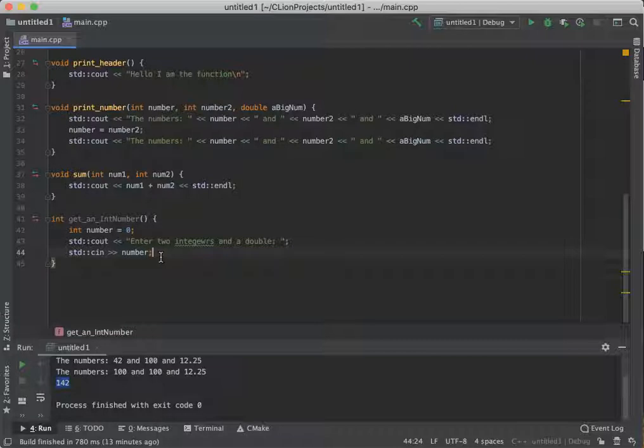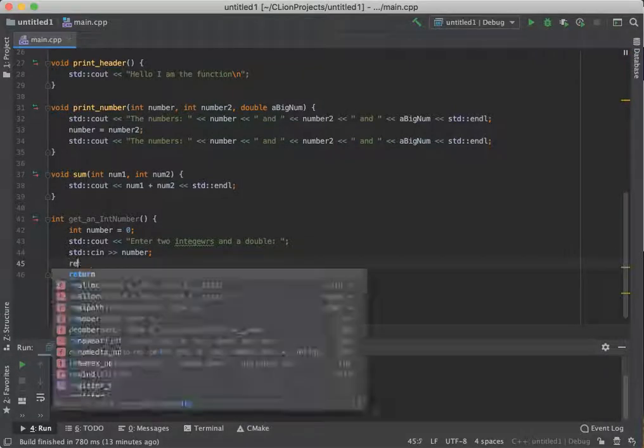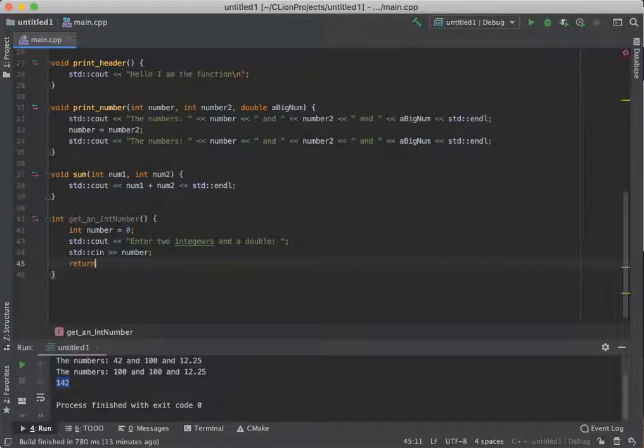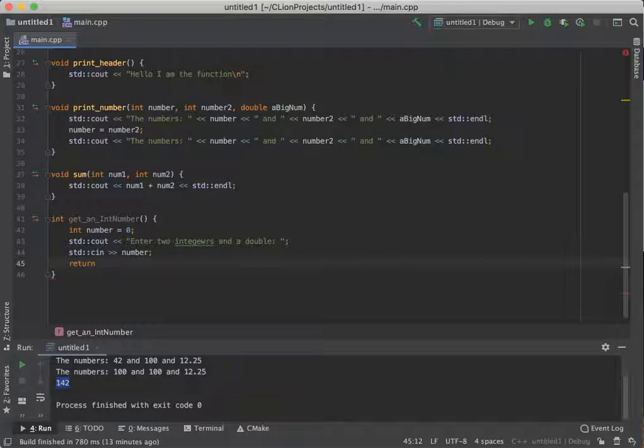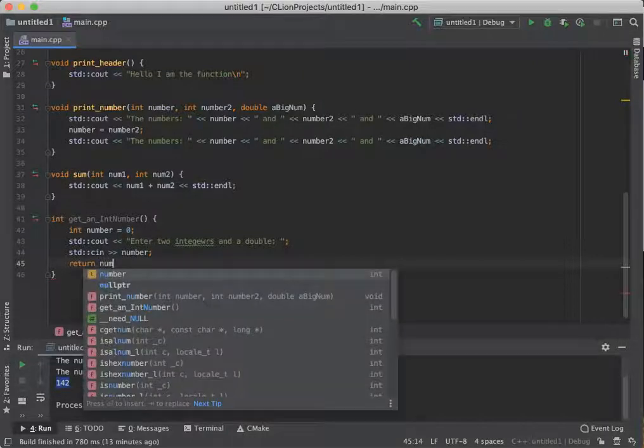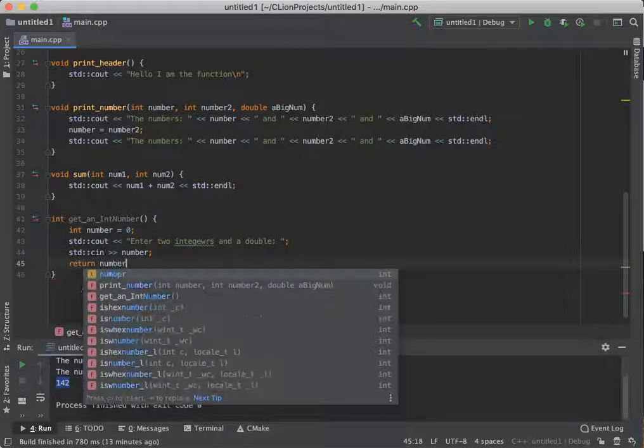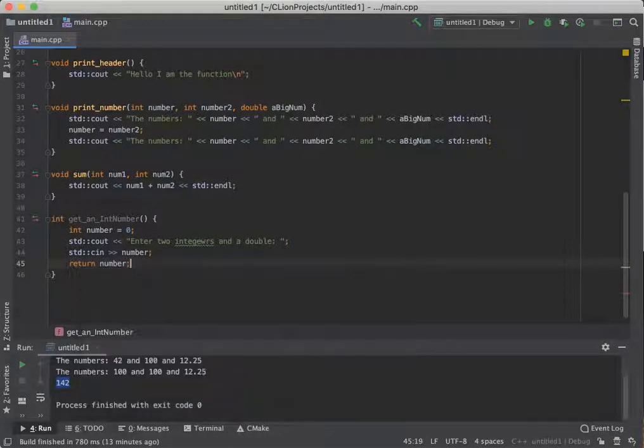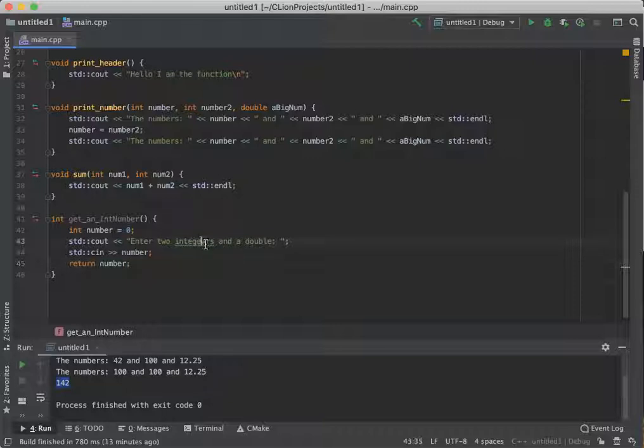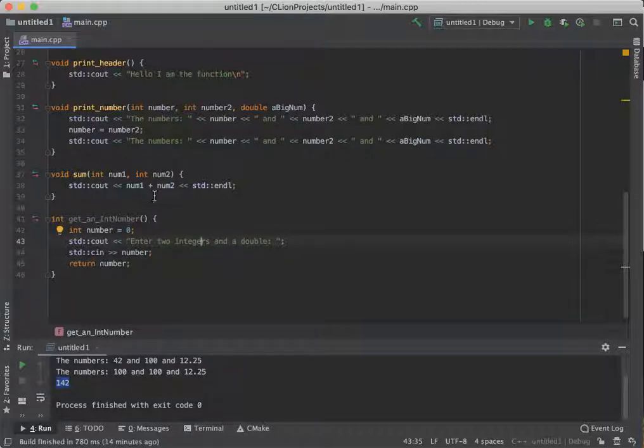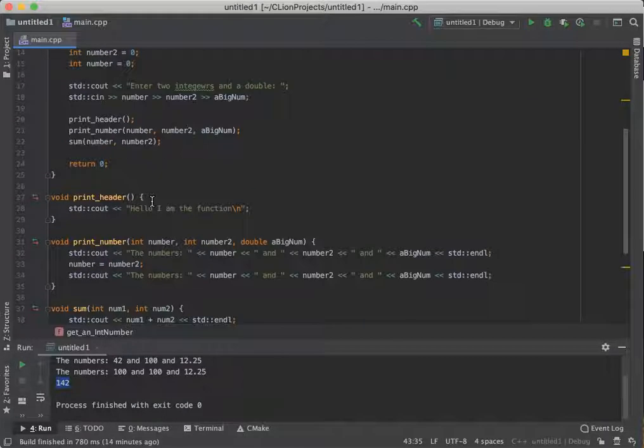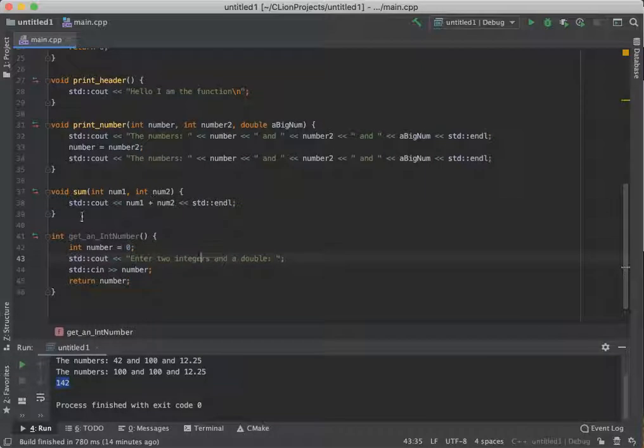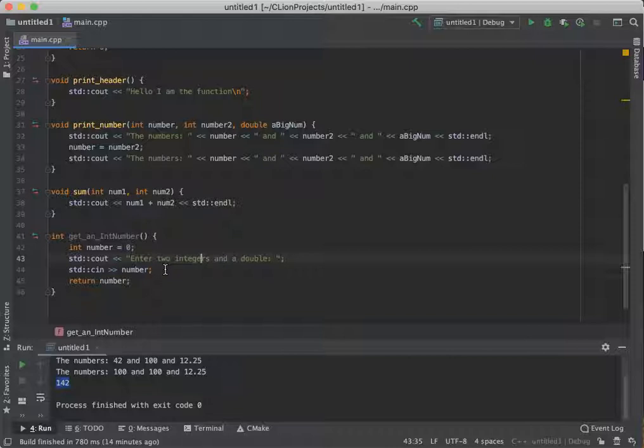I need to come down here and put a return keyword, which says give back to the calling function the value of whatever we stuffed in the number. And if you think about it, that makes perfect sense. We've been doing it all along. So this returns an integer number to the calling function. If we had constraints on our number, say for example,